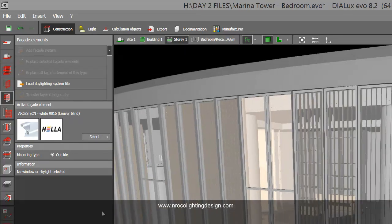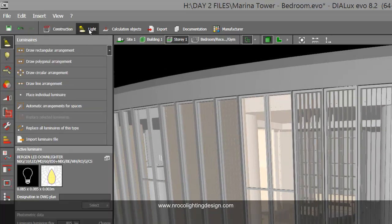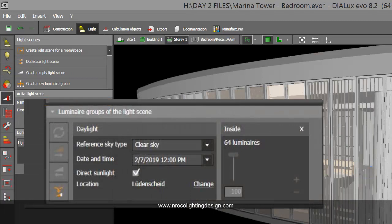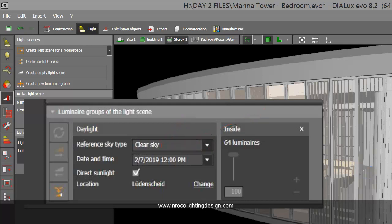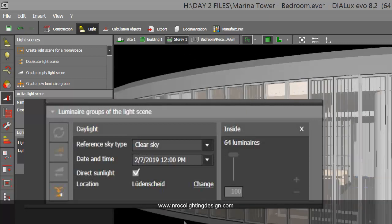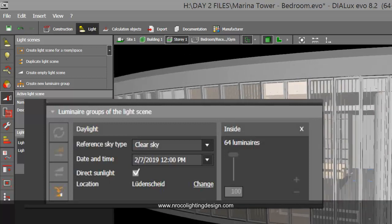If it's a daylighting calculation, you need to go to your light scene. Go to the light tab at the top, then the light scene tab, and check the clear sky daylight calculation. The default in Dylux Evo is no daylight because it only calculates artificial lighting based on luminaires. For daylighting, select either the clear sky, average sky, or overcast sky. To maximize daylight and sunlight potential, select clear sky. You can also select the time for the calculation.